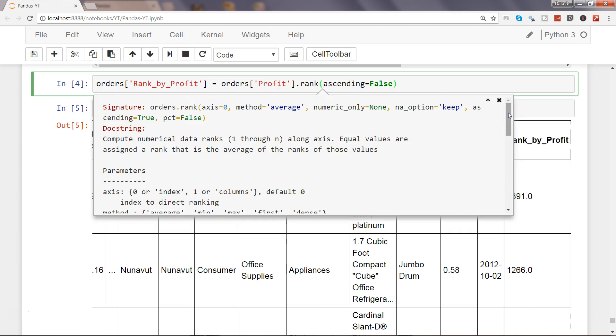If you want numeric_only equals to none—because generally we want to apply the ranking on the numeric data—but none indicates that even apart from numeric it also considers the character data by converting into a numeric and then applying the sorting. By default it is none and I will just suggest to keep it that way because mostly you will indicate it by the column name how you want to sort it.